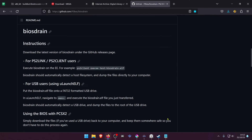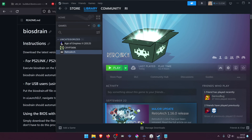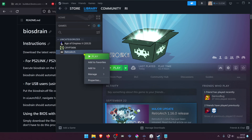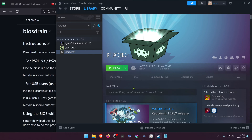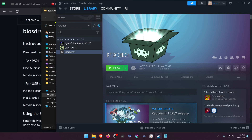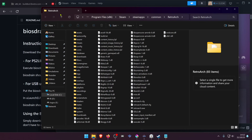Now go to your Steam library, right-click on RetroArch, then go to Manage and Browse Local Files. This will open the RetroArch Steam folder.